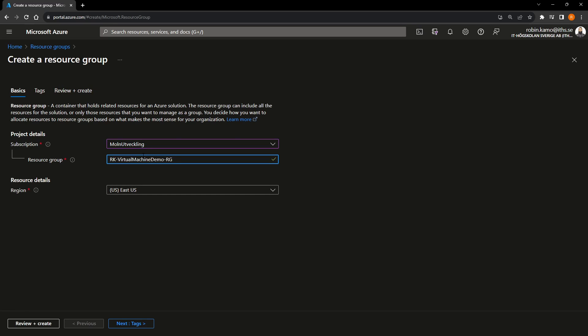And then I like to do dash one more time. And then put RG for resource group. Again, just to easier when you see it in different lists, you will know what is what.